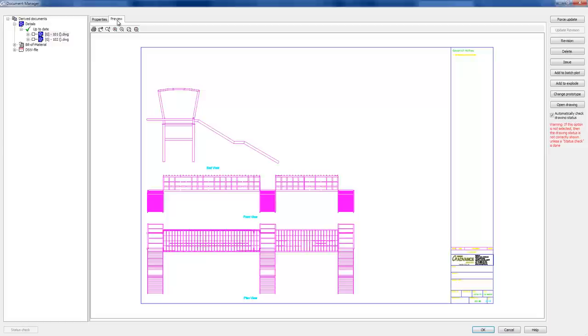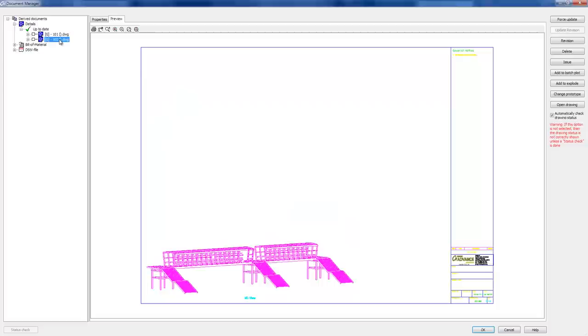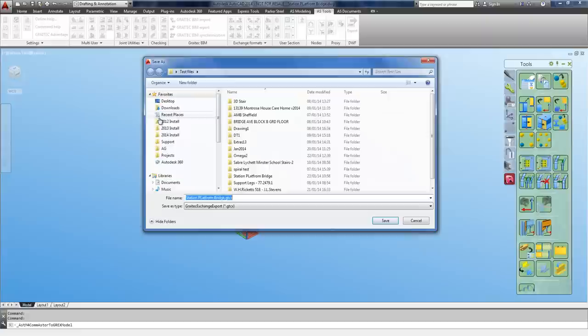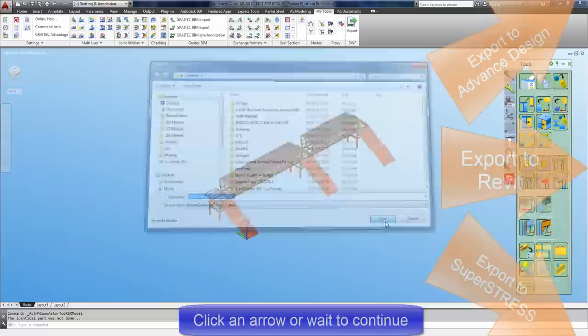So these views are dynamically linked to the model. Any changes to the model will have an immediate effect on the model views that you've seen here and will allow you to do some revisions and updates. So now that we've got a round trip, why not take that model back into Advanced Design or any of the other systems? And again, we just save and export a GTC file.